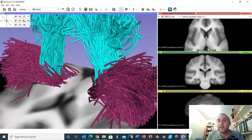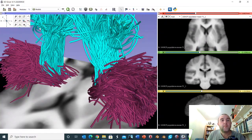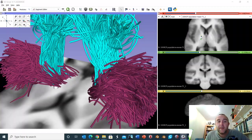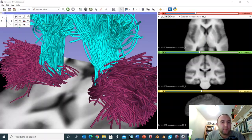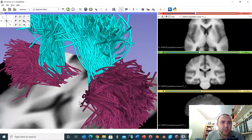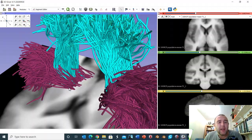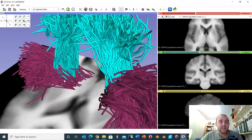Zooming in on the transverse section and the 3D view — as accepted dogma states, at the genu of the internal capsule we have fibres supplying the face, and the rest of the body is supplied at more posterior levels. However, what I want you to appreciate is that there is a huge amount of mixing going on. Yes, at the genu it is primarily facial fibres, but as we move through the posterior limb of the internal capsule we can really see a lot of mixing between the blue lower limb fibres and the red face and upper limb fibres.